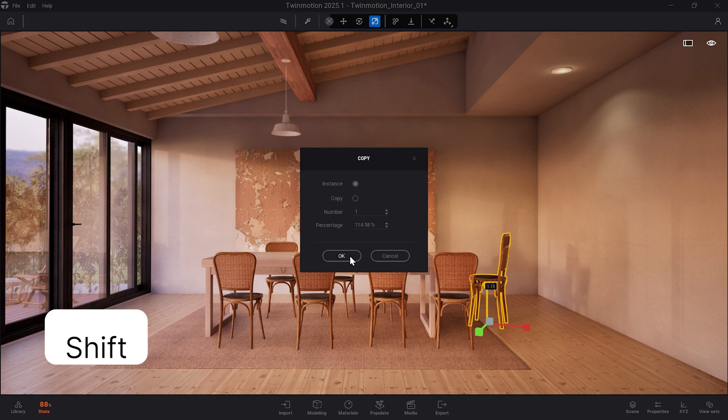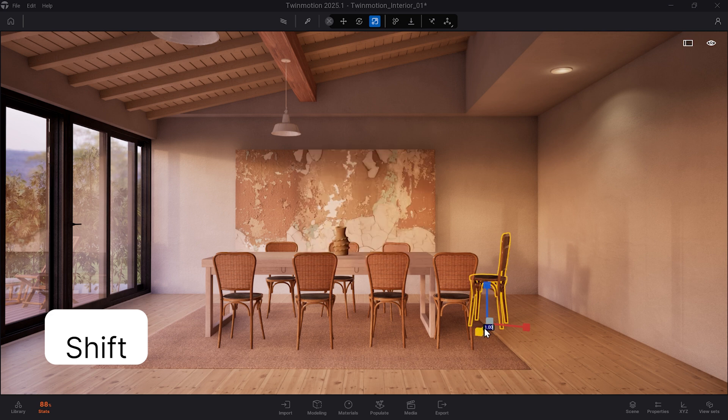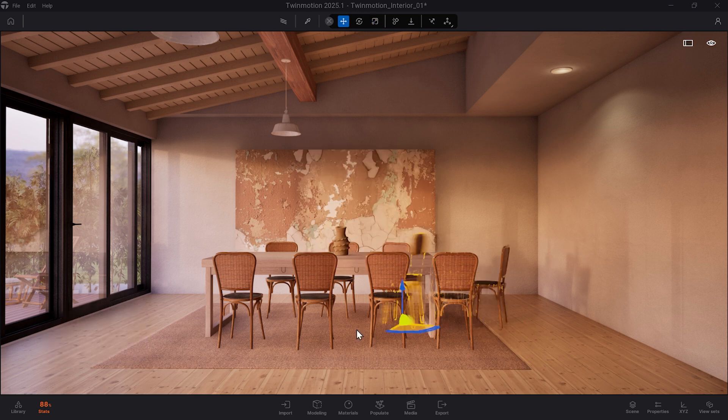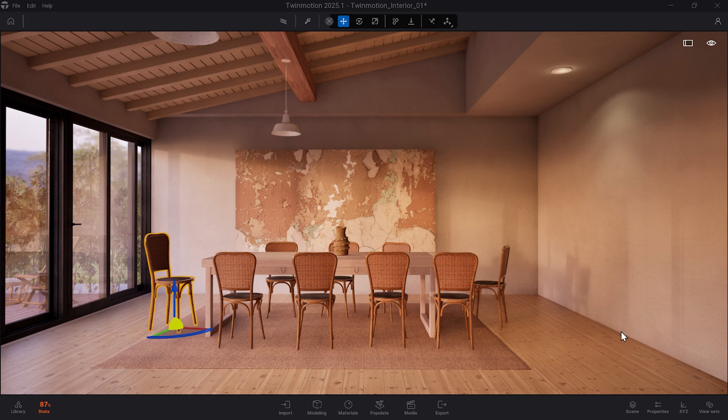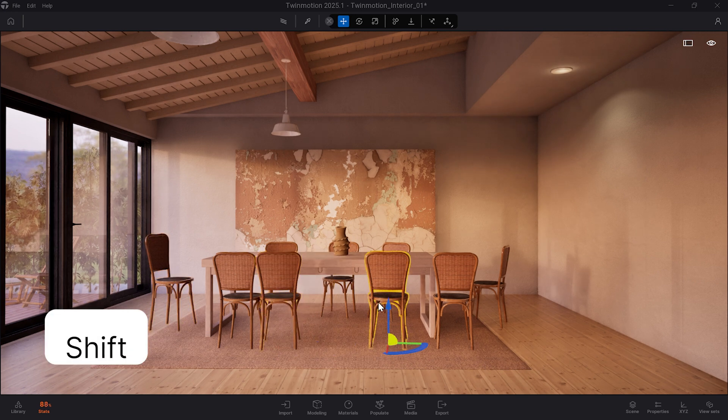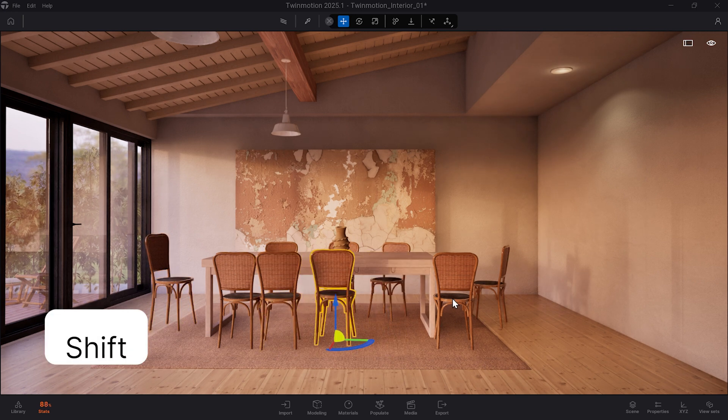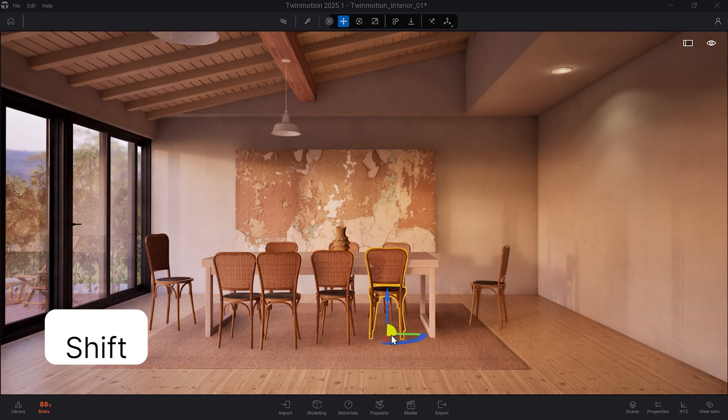You also have the placement shortcut, which allows you to move a selected asset to the place you click on in the scene. You can do this by holding down the shift button and clicking anywhere in the scene.